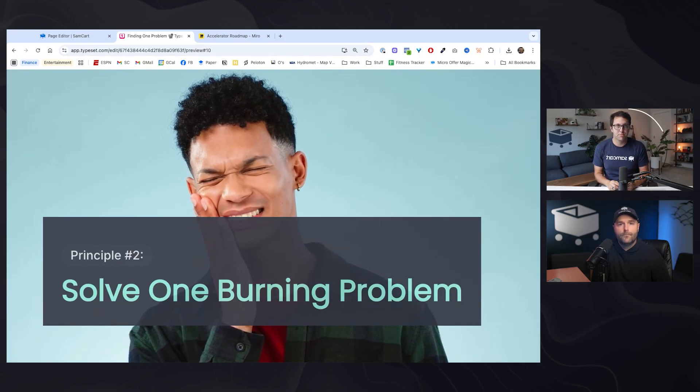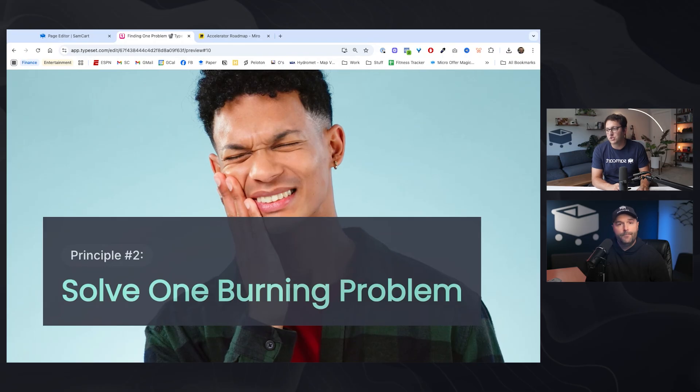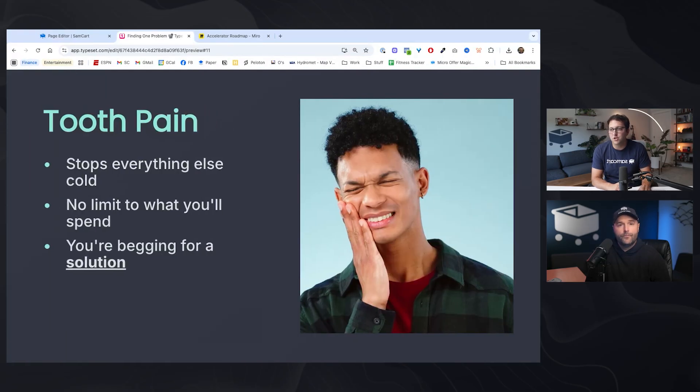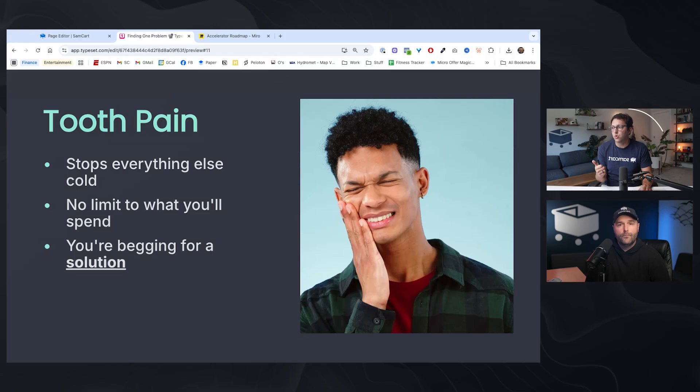Instead, you should solve one burning problem. When someone has a toothache, that problem is so in their face, distracting to them that they've got to solve it. What is that for your audience? Your customer, they're not buying a course from you, they're not buying an ebook. They're buying a solution to their problem. Your job should be like, I need to go write down what are a bunch of these problems. Then figure out which problem do I think is really the tooth pain problem for my audience. It stops everything else cold.